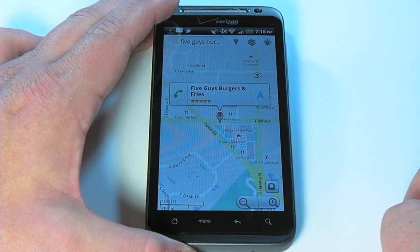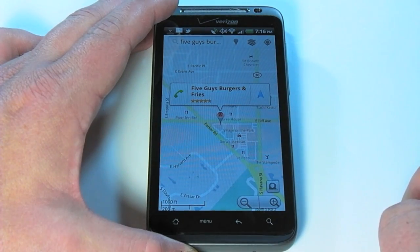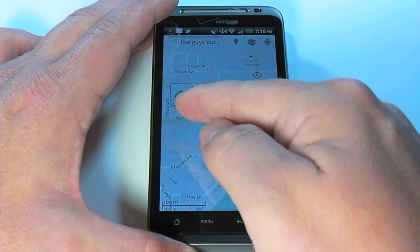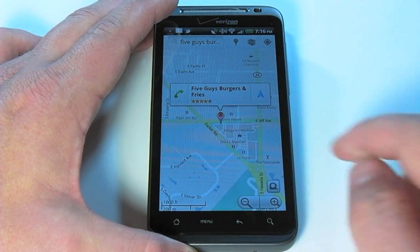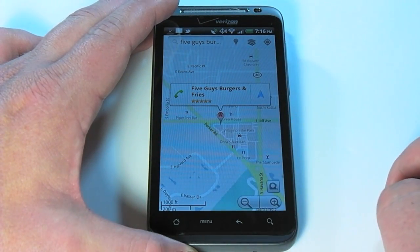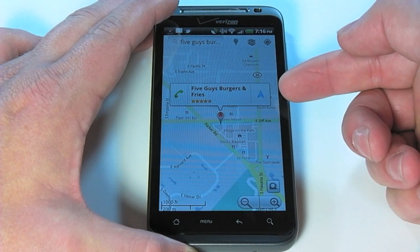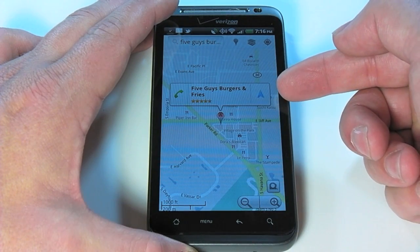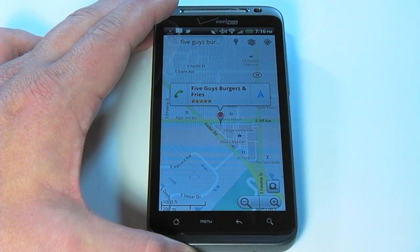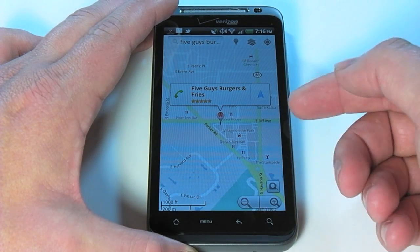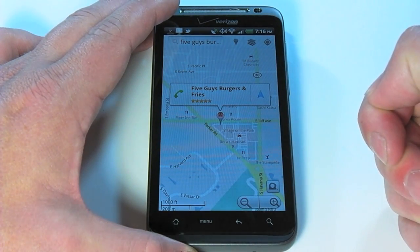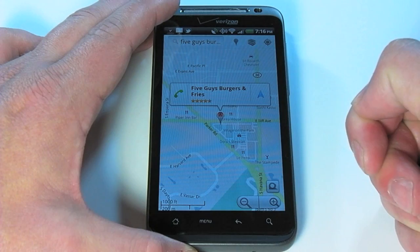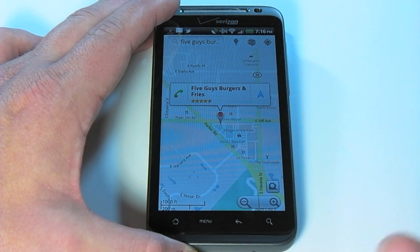We'll bring it up again, and as you can see, we can now place a call directly by tapping the phone button, or we can get directions and launch straight into Google Navigation by tapping the navigation button.